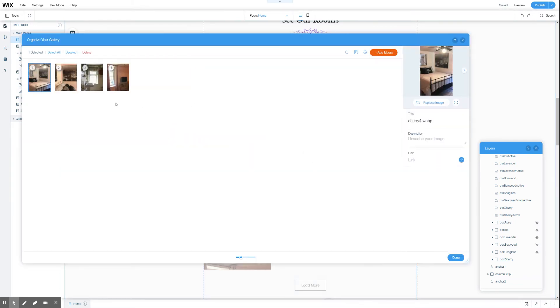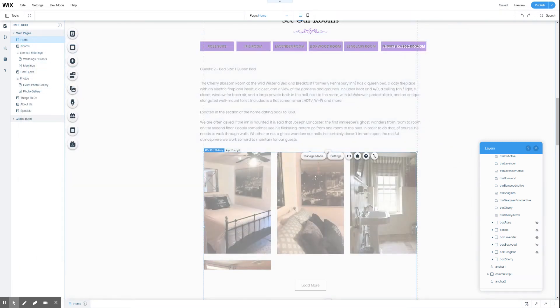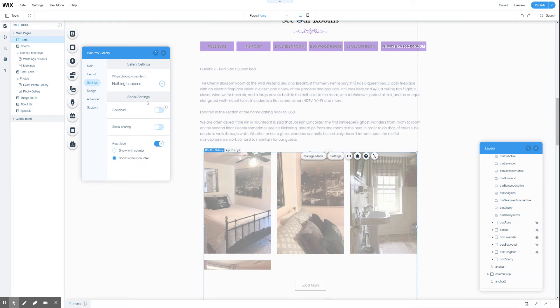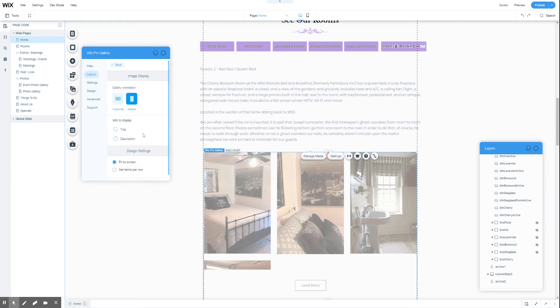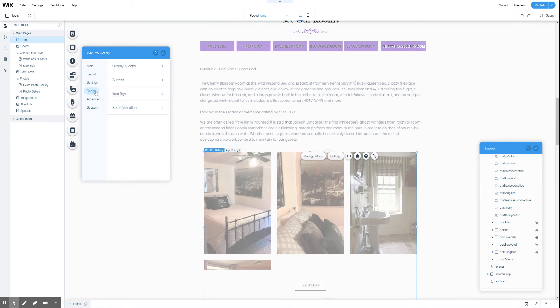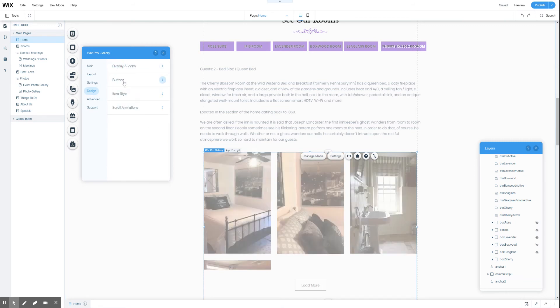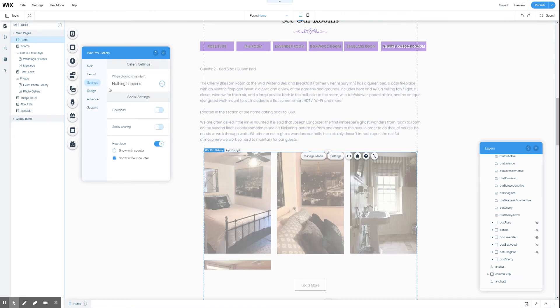You can change settings on the gallery, for example what happens when you click, and wait for my computer to catch up here. Different overlays and icons, button styles, scroll animations, all kinds of settings that you'd just normally have inside of a gallery.